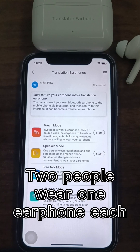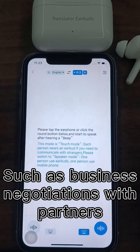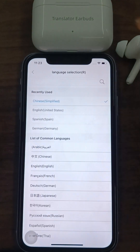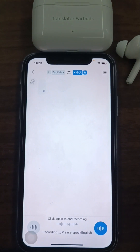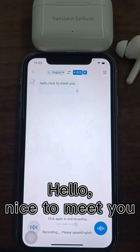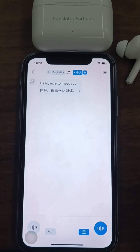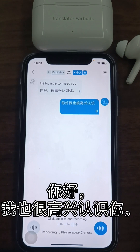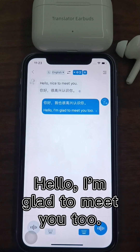Touch Mode: two people each wear one earphone. Suitable for familiar people willing to wear your earphones, such as business negotiations with partners. Click the corresponding button at the bottom of the screen to translate in real-time. Hello, nice to meet you. [Translation: Hello, I'm glad to meet you.]